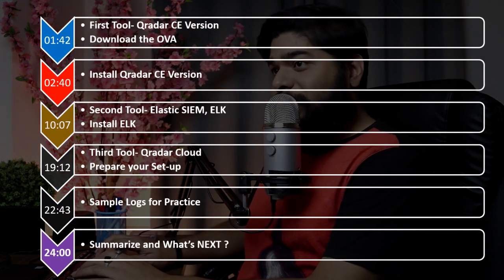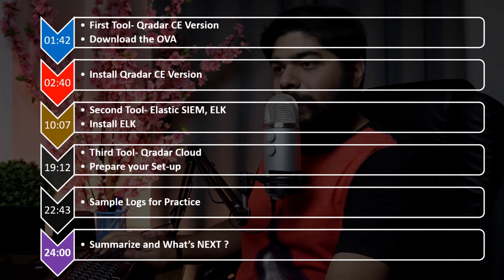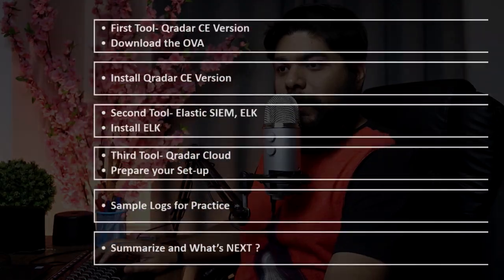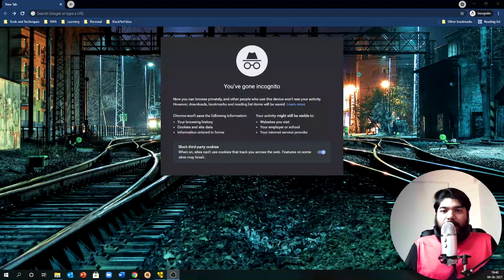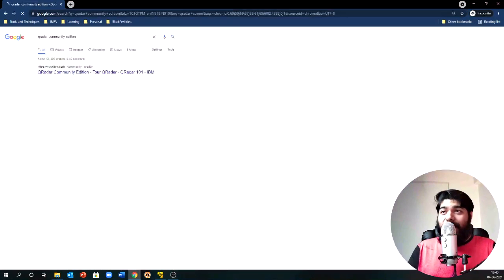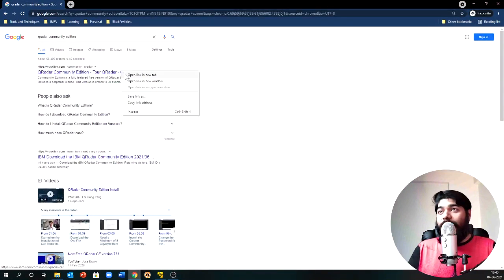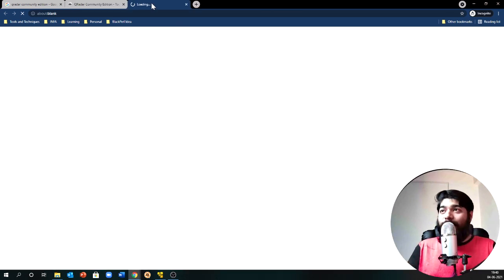So let's grab a cup of coffee and let's dig into the course. First, let's talk about IBM QRadar. This is the tool we are going to use as a community edition. Let me show you from where you can download the tool. If you come to Google and just search for QRadar community edition, the first result will be an IBM QRadar link. You will get the option to download the OVA.